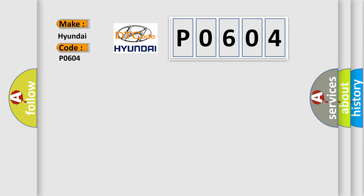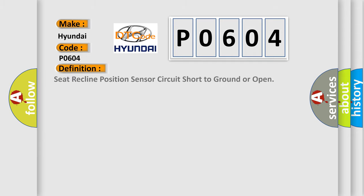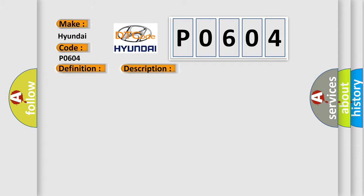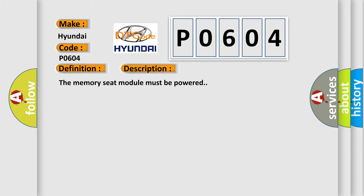The basic definition is: Seat reclined position sensor circuit short to ground or open. And now this is a short description of this DTC code. The memory seat module must be powered. This diagnostic error occurs most often in these cases.